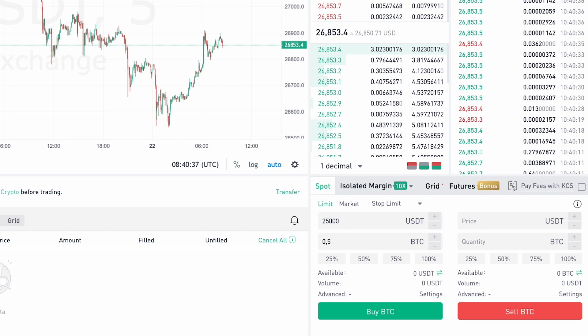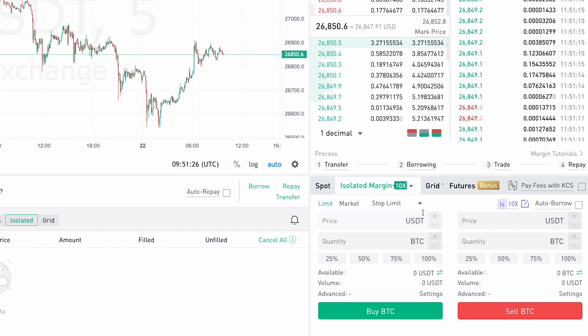This can be useful if you think the price of a certain cryptocurrency is inflated and could drop in the future. In addition, KuCoin allows users to trade with leverage, which essentially lets you trade with capital larger than what you yourself have put in.